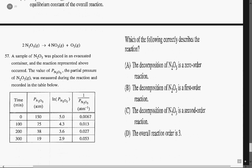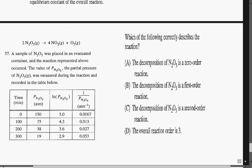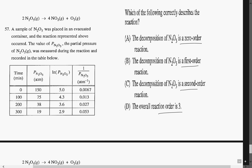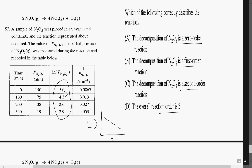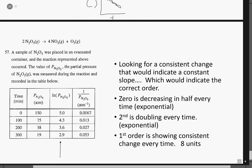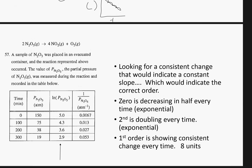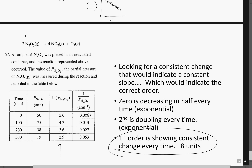Next, we're given a list of data from a reaction. Which of the following correctly describes the reaction? They want to know the order: zero, first, second, or overall order of three. As I glance at this data, I'm looking for a consistent change, not an exponential change. If I were to graph time versus something, I'd look for a consistent slope. The only one showing consistent change is this column — notice it's the same quantity of difference between each entry, showing a constant change across the slope. So this is going to be first order based on that. The answer should be B: first order, showing a consistent change. And that is all — thank you very much.